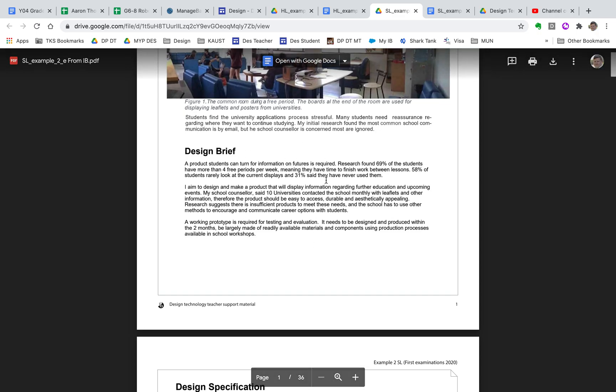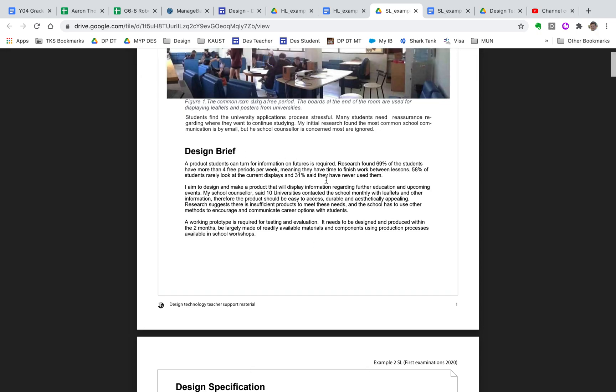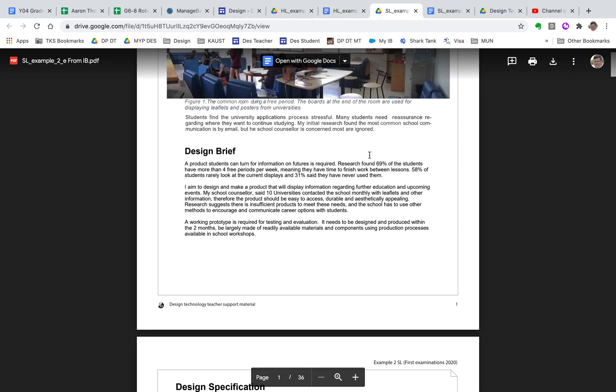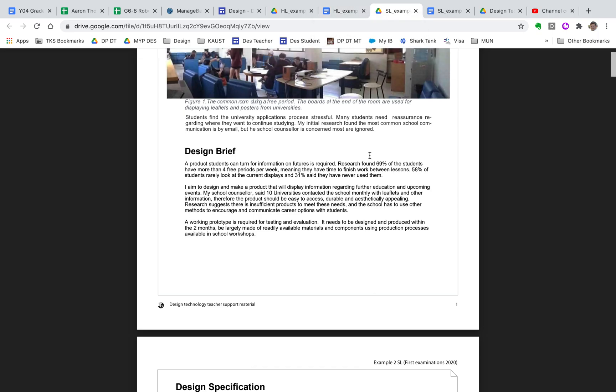So we want to have those persona maps and we want to be concise, clear, focus on parameters, focus on our target market. Try to get all of that in there in a real concise way.